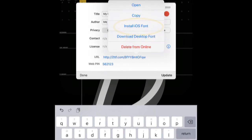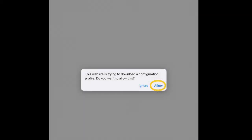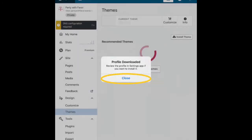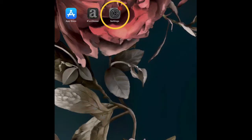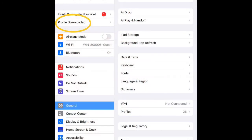Click Install iOS Font, click Allow, click Close. Now go into your iPad or your iPhone settings, click Profile Download.